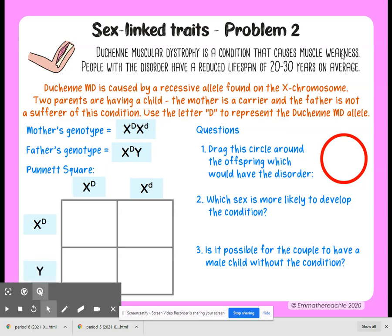You can pause and fill out your Punnett square right now. Here are our results in the Punnett square.